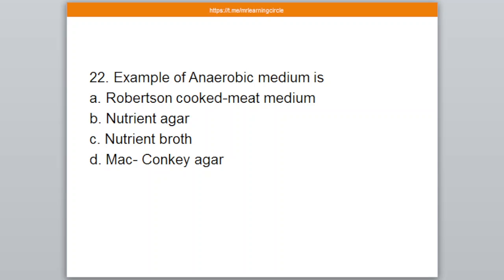Question number 22. Example of anaerobic medium is — A: Robertson cooked medium, B: Nutrient agar, C: Nutrient broth, D: MacConkey agar. The correct answer is A — Robertson cooked medium.